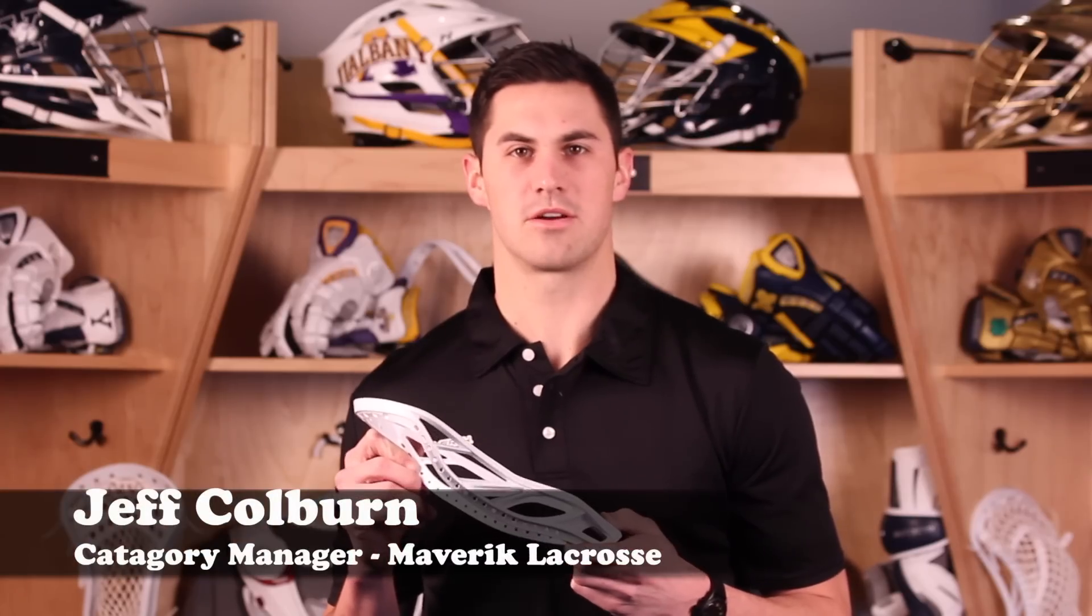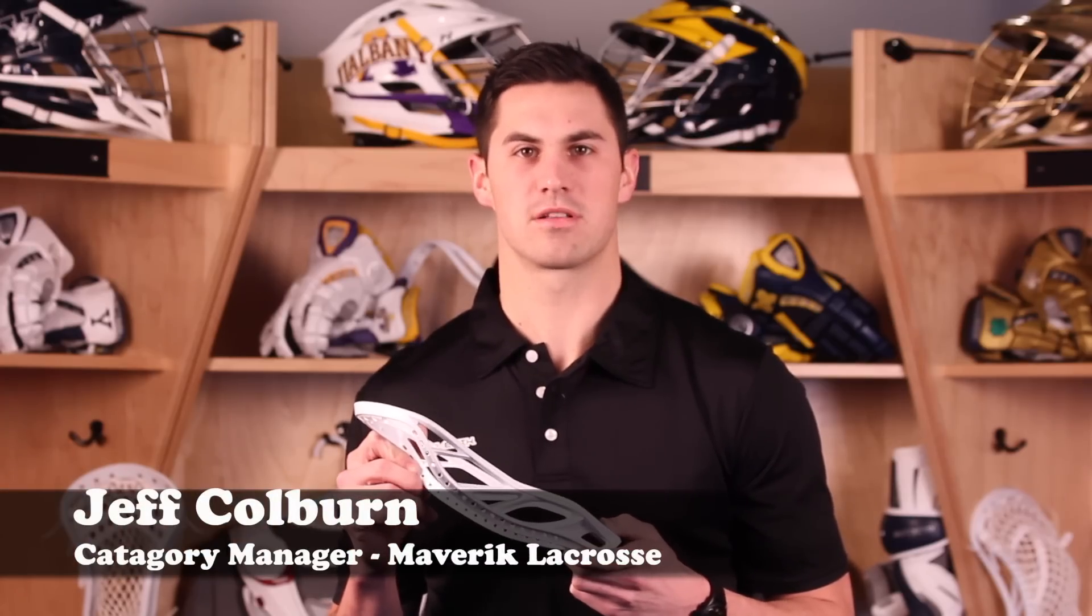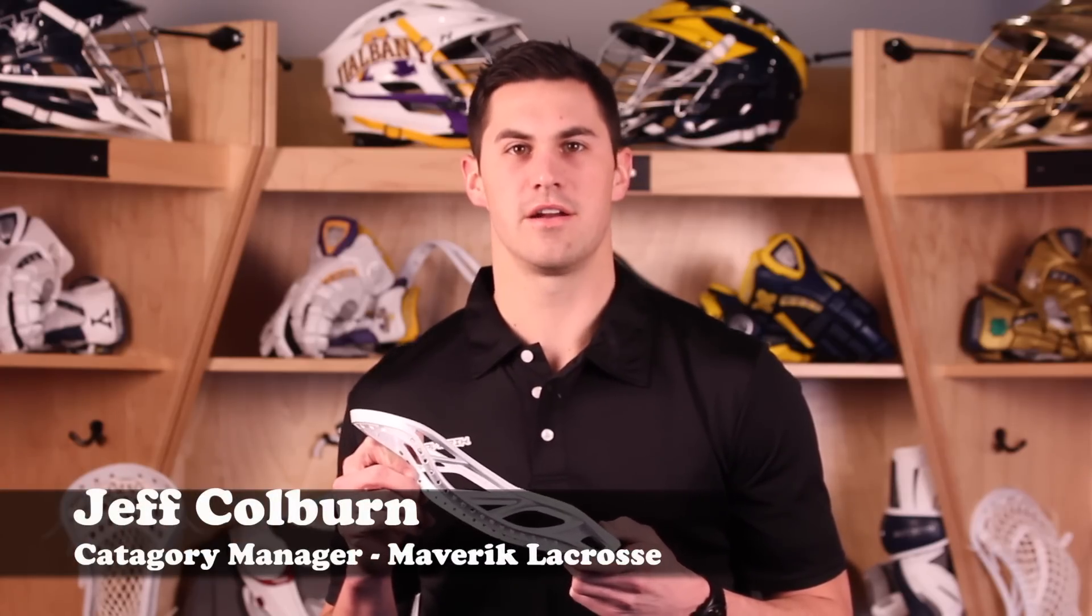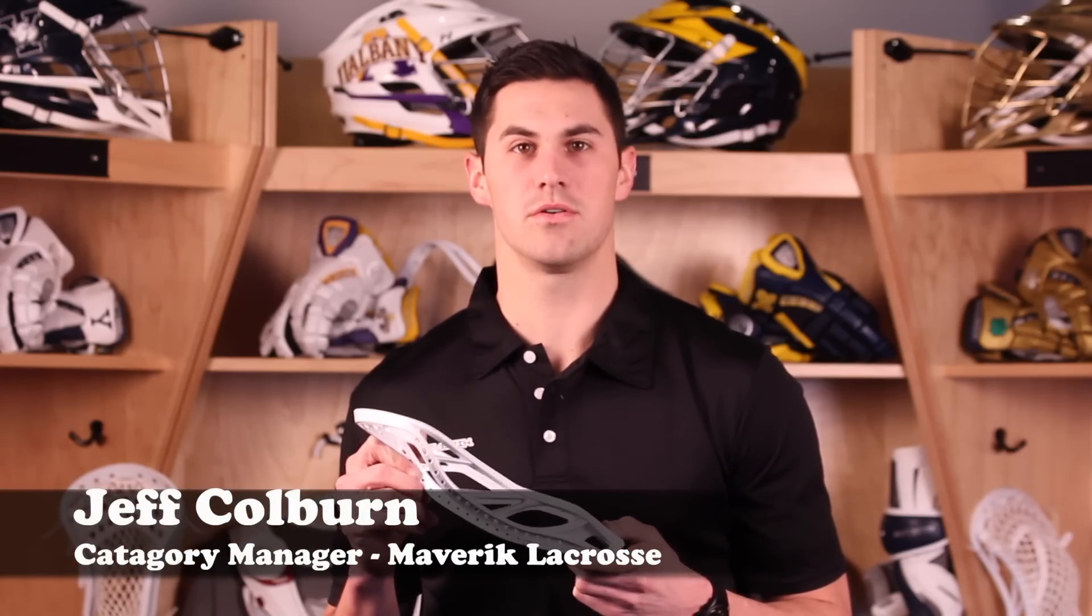Hi, Jeff Colburn, Category Manager with Maverick Lacrosse, here to introduce the all new Centric Head.